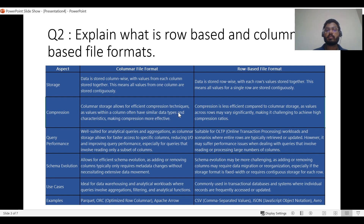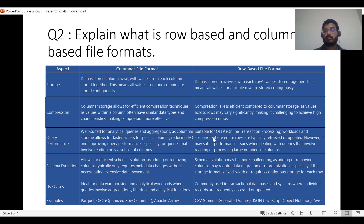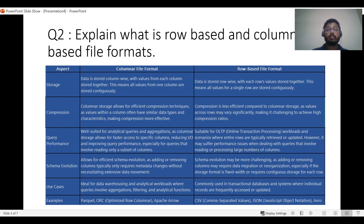For compression, columnar format is very efficient because values in one column often have similar data types, making compression straightforward. Row-based compression is more challenging. For query performance, columnar is well-suited for analytical queries and aggregation as it allows faster access to specific columns, reducing I/O. It is read-optimized. Row-based is write-optimized and suitable for OLTP. When working with data warehouses or OLAP structures, we should go with columnar, and for OLTP we should go with row-based.